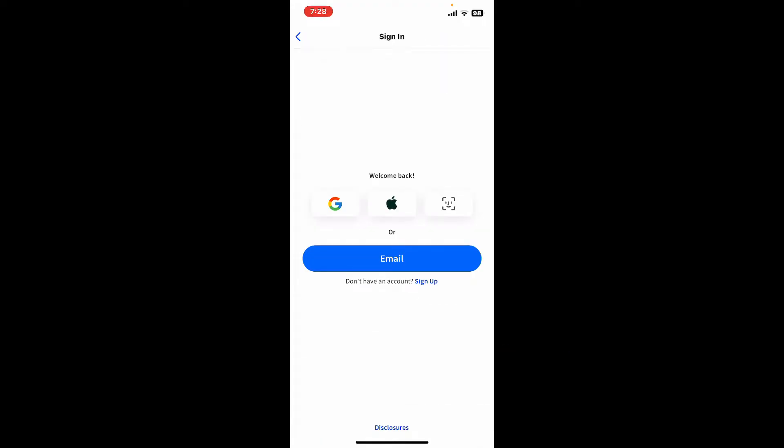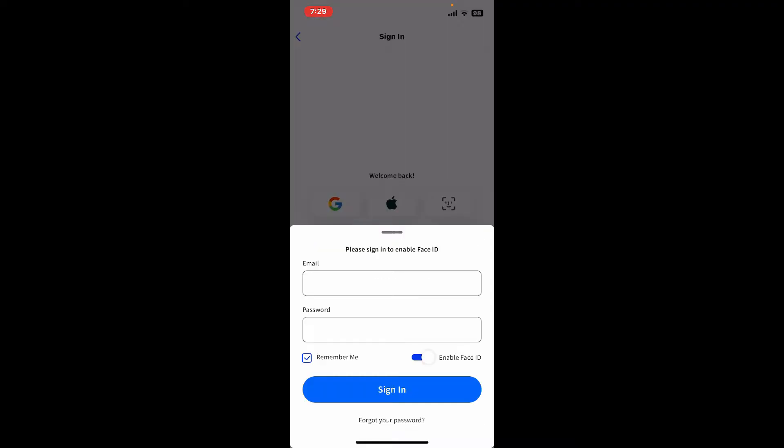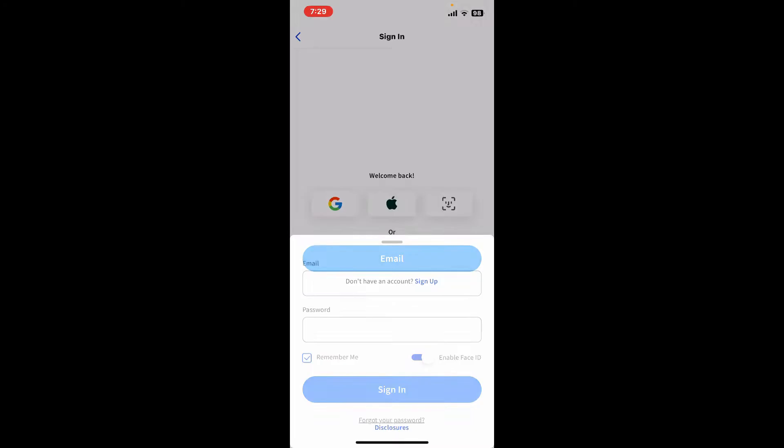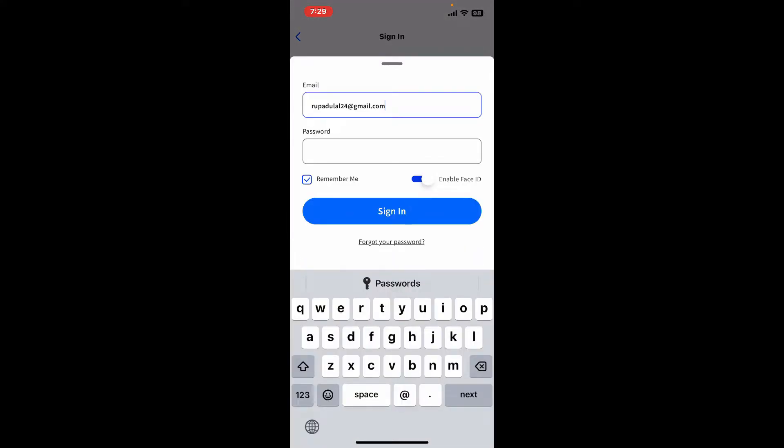You'll be able to see several options you can log in with. You can sign in to your Linqto account with your Google account, Apple ID, or email address. To sign in using email, tap on the email option.